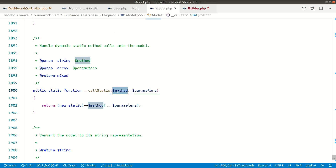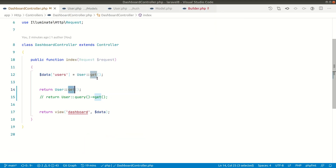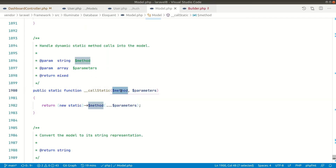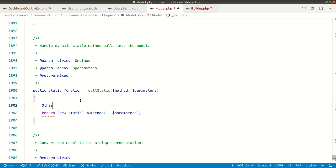In `__callStatic()`, the first parameter is the method name and the second parameter is whatever parameters were passed to that method. In this case, the first parameter will be `get` and the second will be `null` because nothing was passed. Inside `__callStatic()`, it does `(new static)->$method(...$parameters)`, which is equivalent to instantiating a new model object and calling `get()` on it.